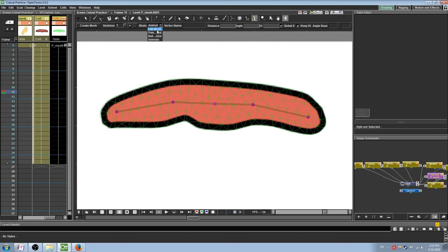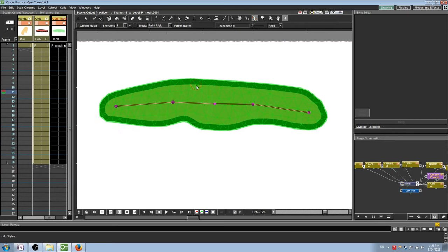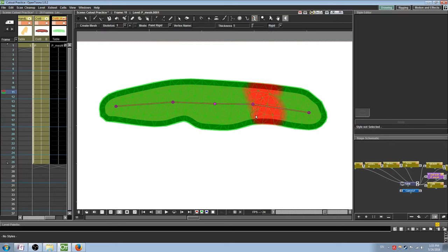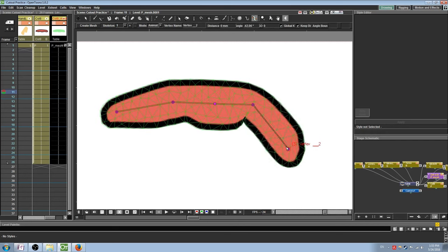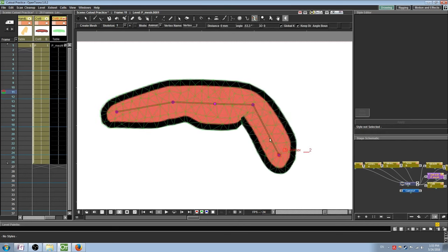One other thing you can do is to paint certain areas of the drawing where the mesh will not deform. Under Mode, select Paint Rigid. You should see a green overlay on top of your drawing. By clicking and dragging, parts of the mesh will turn red, signaling that they will not be deformed when you move the skeleton. If you have ever done 3D animation, it is similar to painting weights. This is used, for example, if you only wanted the mesh to deform around where the joints were.